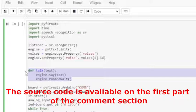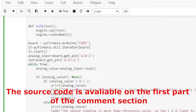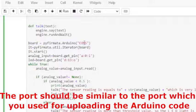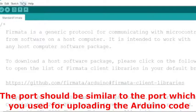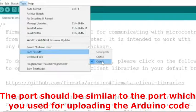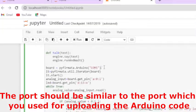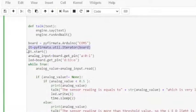For further clarification see the video whose link is in the description. The Python code is available in the first part of the comment section. You also need to install the Python packages using the pip command. The port in the Python code should be the same as the port used to upload the Arduino code.